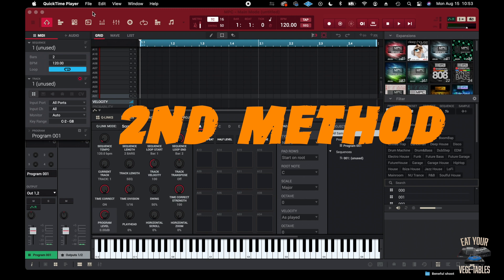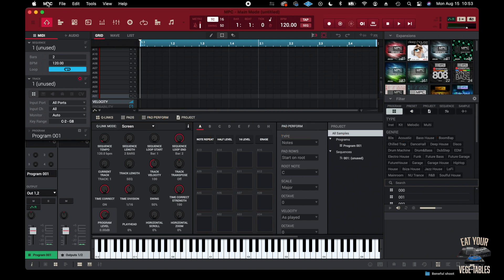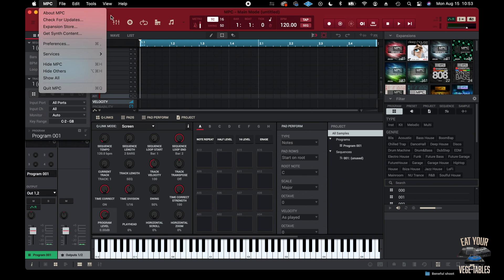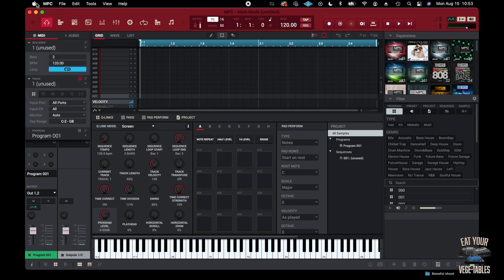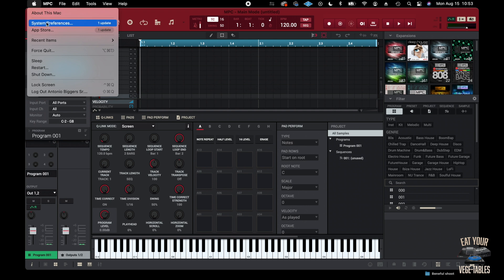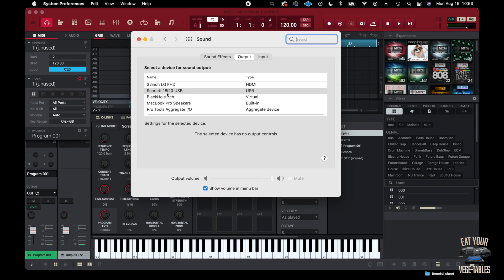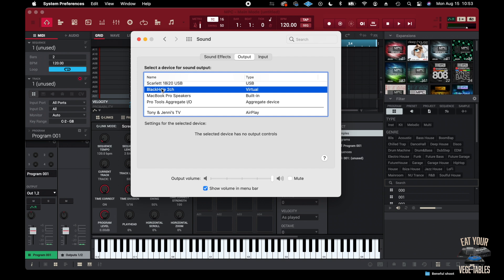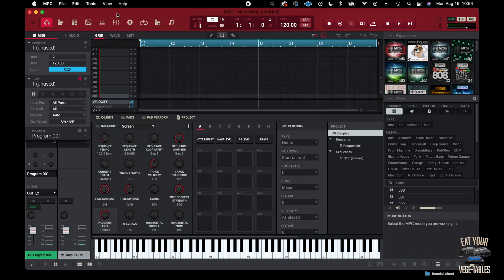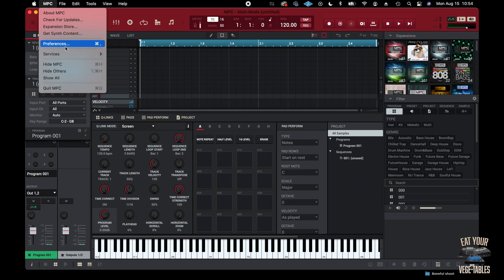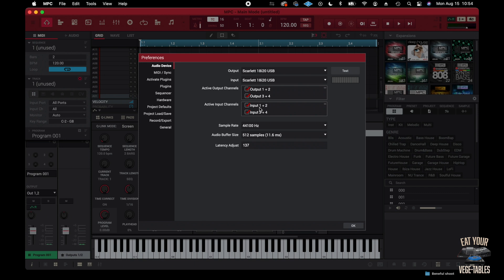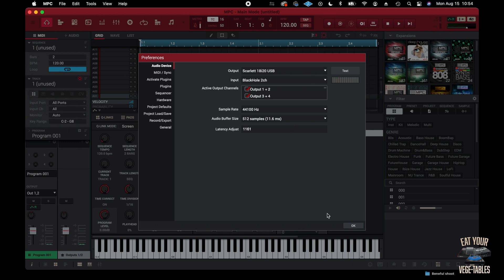So this is the second method. We got the MPC software pulled up. Go to the Apple menu again and System Preferences again, go back to Sound, then select Blackhole 2 Channel. I'll put a link in the description so you guys can go download that. Click on that and set that as your output. Close that out, then go to MPC preferences and select the input Blackhole 2 Channel, then click OK.